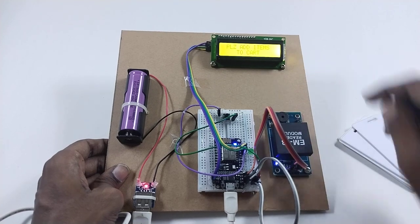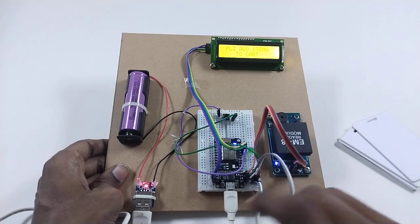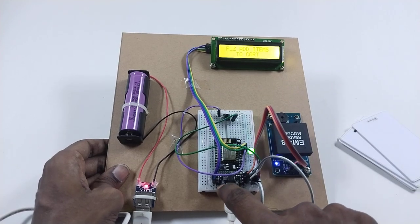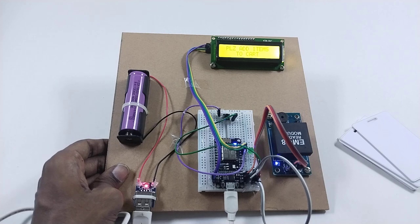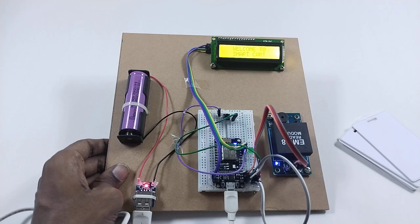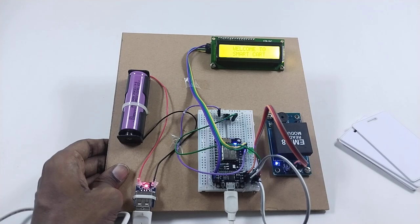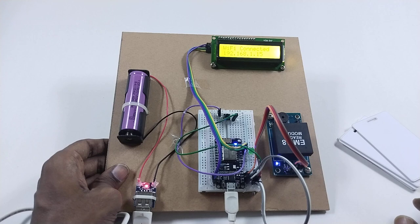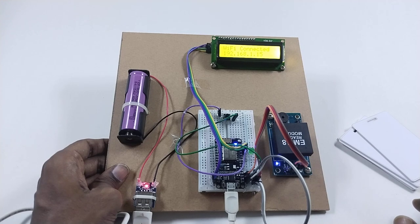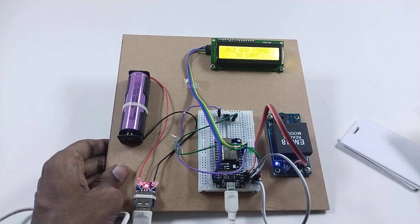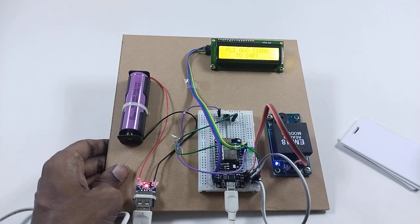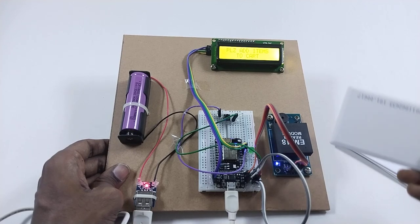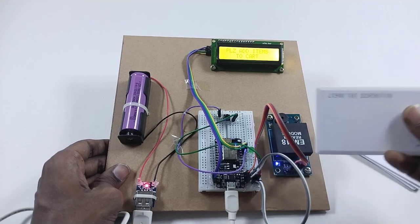The display here shows the interface. Let's start the project. I'm going to restart this. Welcome to the smart cart. It's connected to 192.168.1.15 which can be accessed via Wi-Fi.